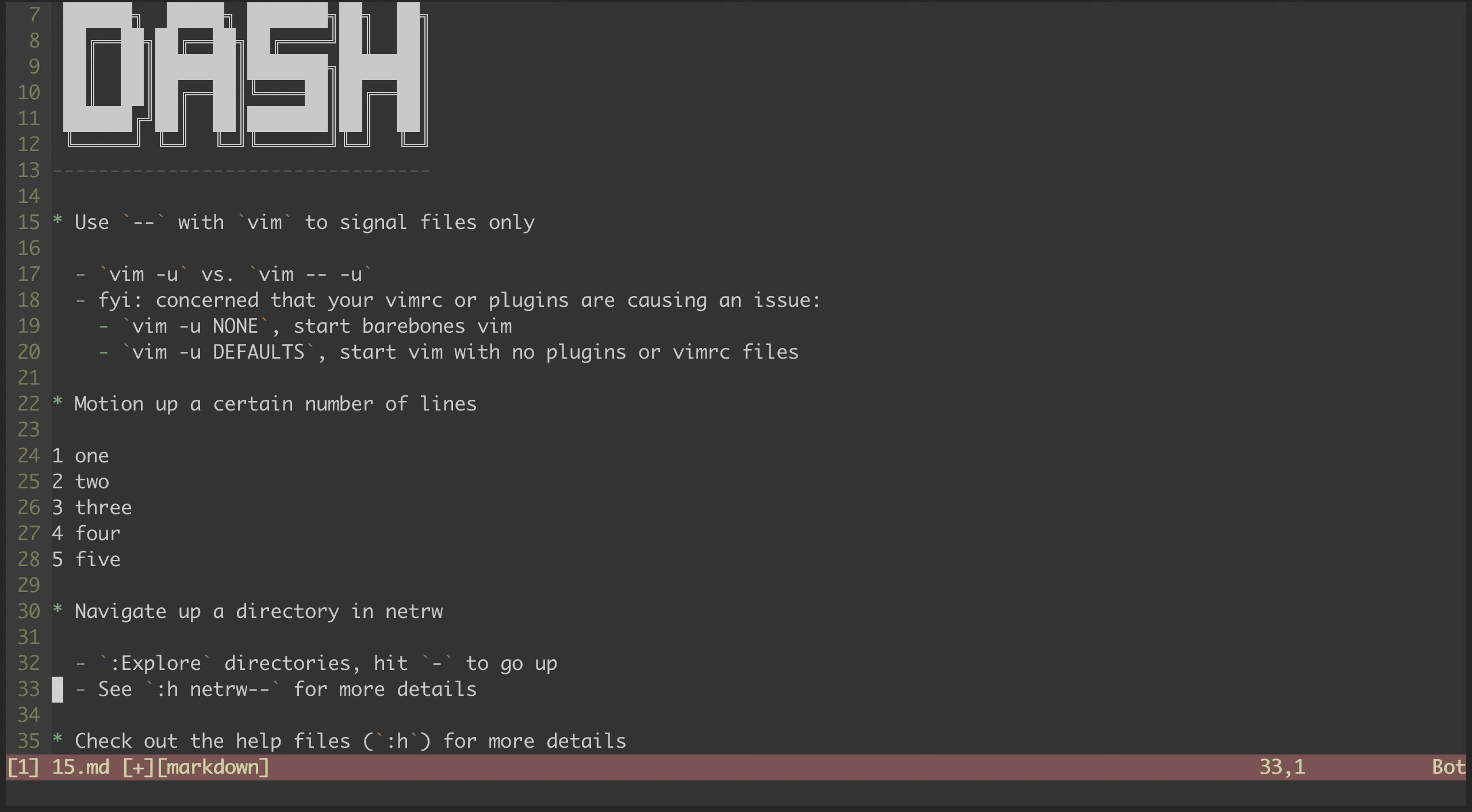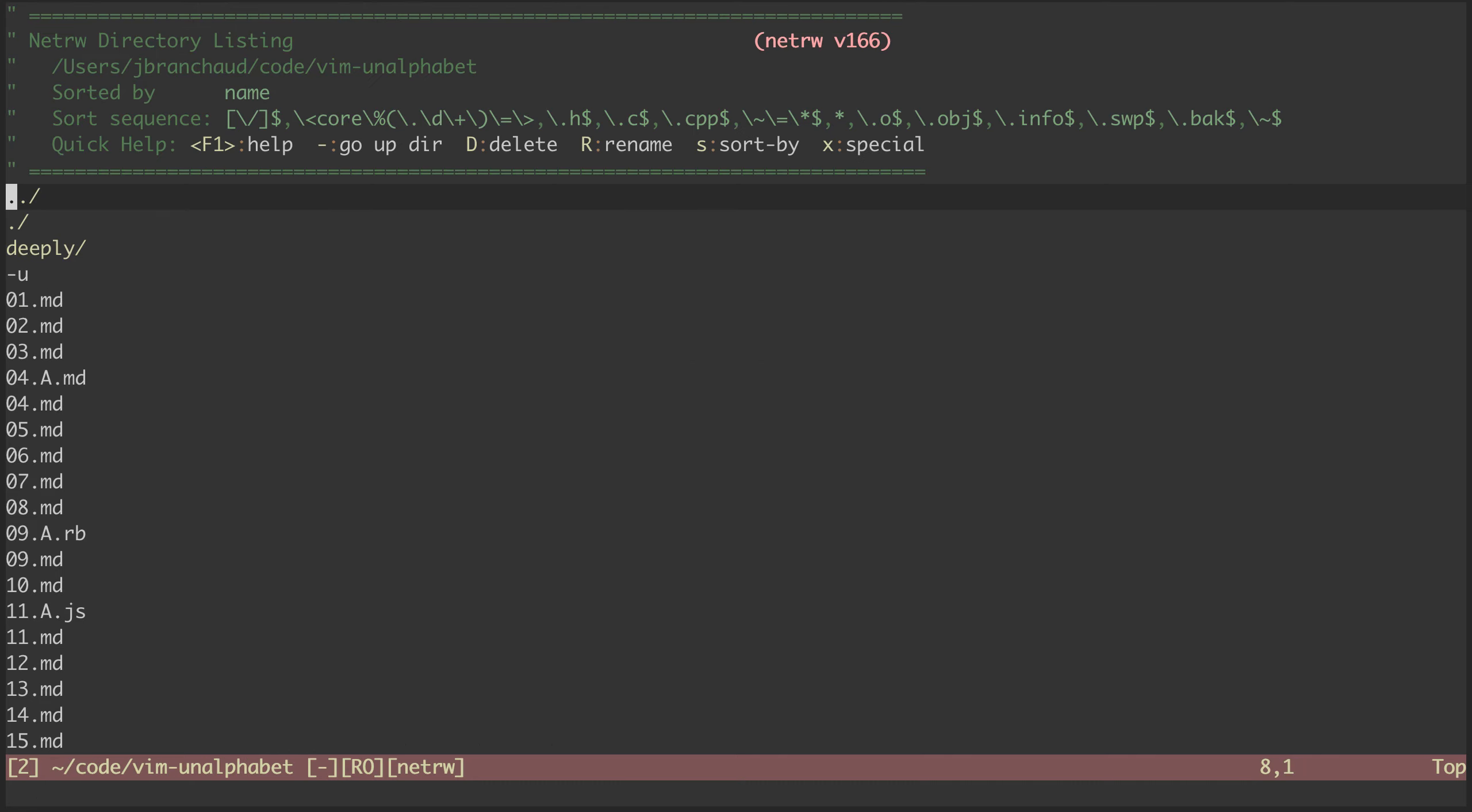As a reminder, NetRW is a file system browser built into Vim. We can start exploring from the current directory with the explore command. This is NetRW. You can see under the quick help that dash goes up a directory.